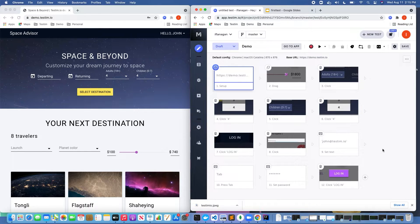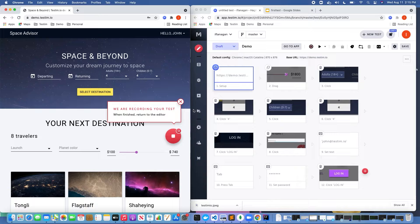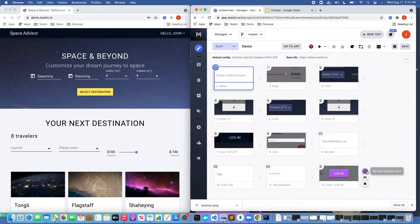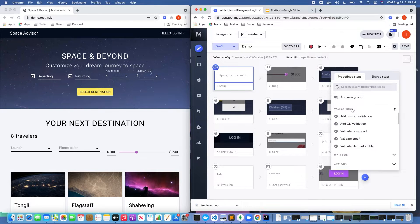Let's say I wanted to continue recording and add more steps — I certainly can do that. What I wanted to do is perform a validation. If I scroll over here to the right, you'll notice there's an icon called test and predefined steps. If I click on this, there's a ton of different things you can do here.